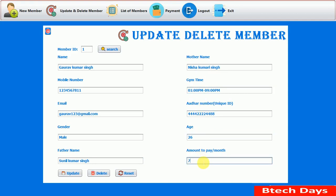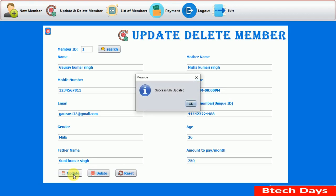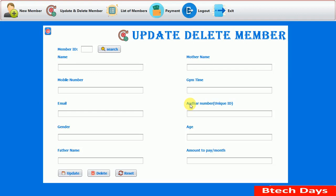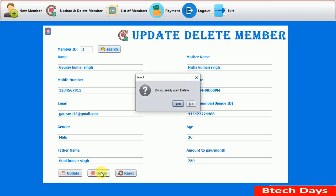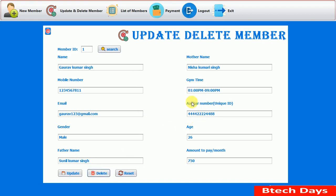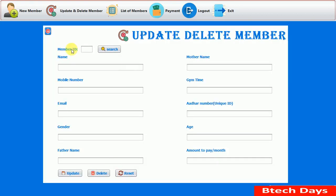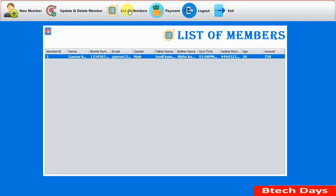We also change the age to 26 and the amount to 750. When we click Update, a 'Successfully Updated' message appears. Clicking OK clears the form. Searching again shows all the changes are reflected. Now to delete this record, clicking Delete shows 'Do you really want to delete?' — we click No for now and reset. We'll delete it after seeing the List of Members.